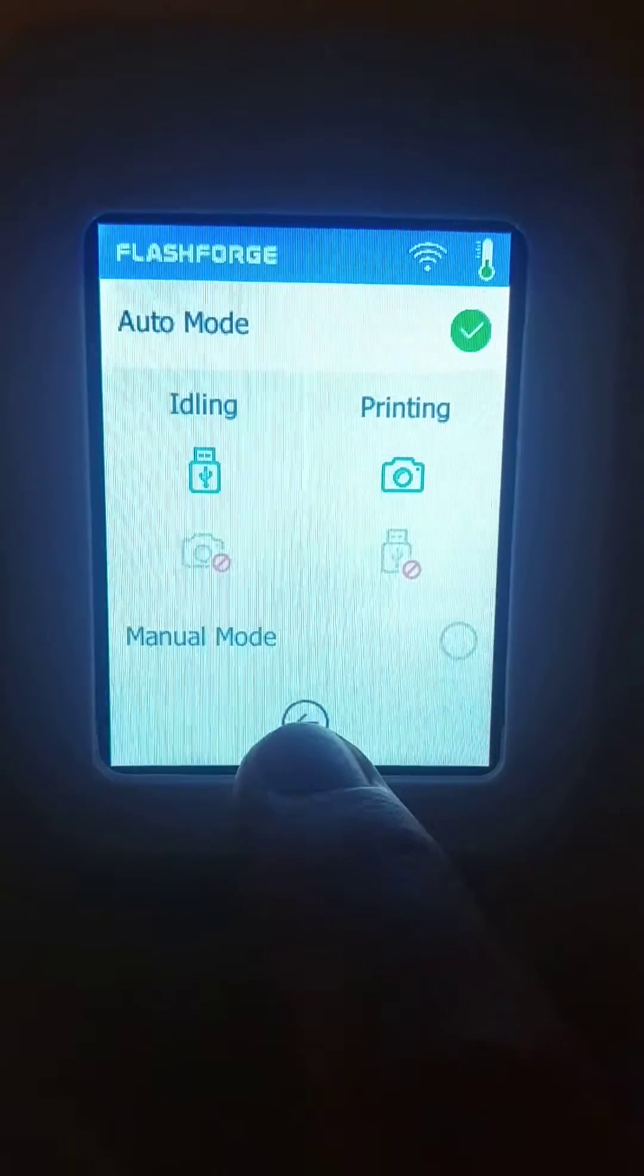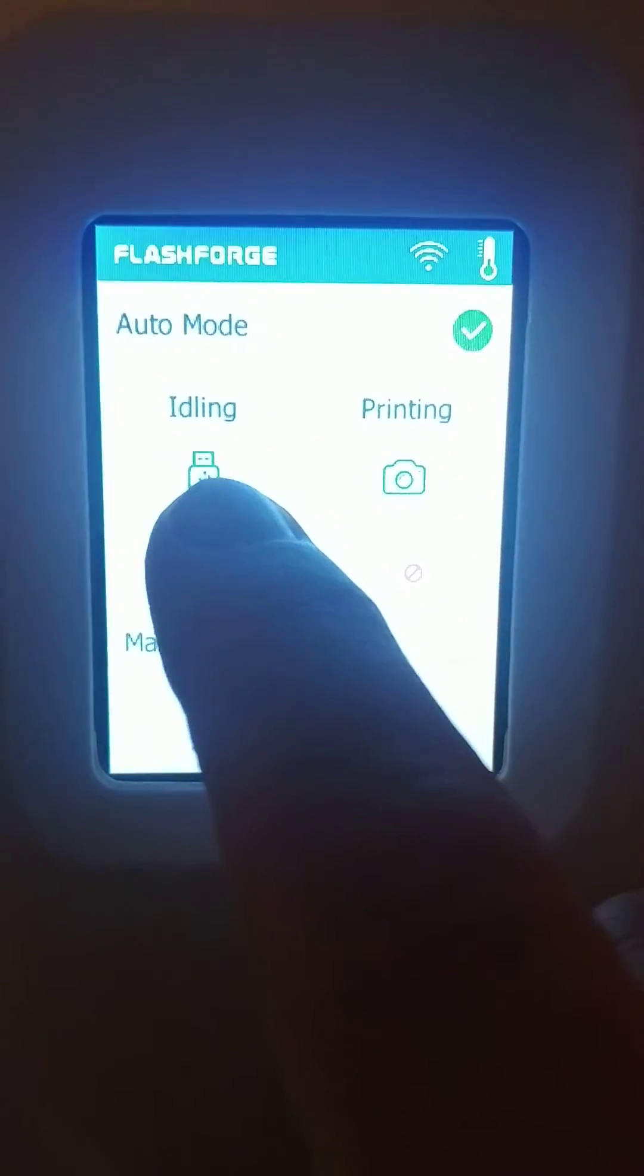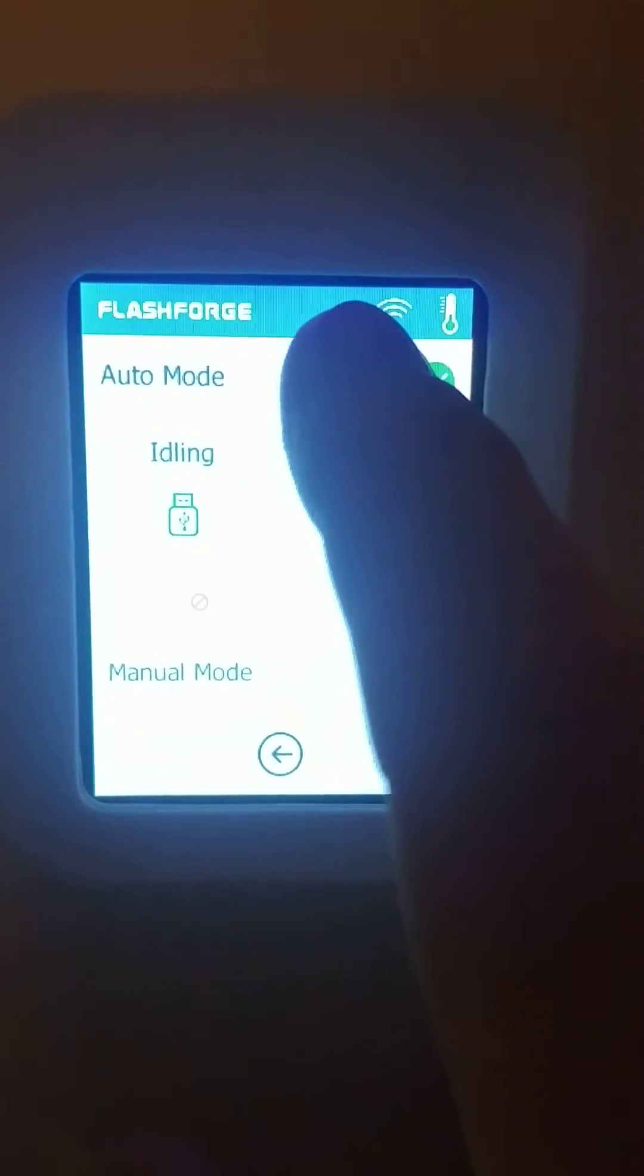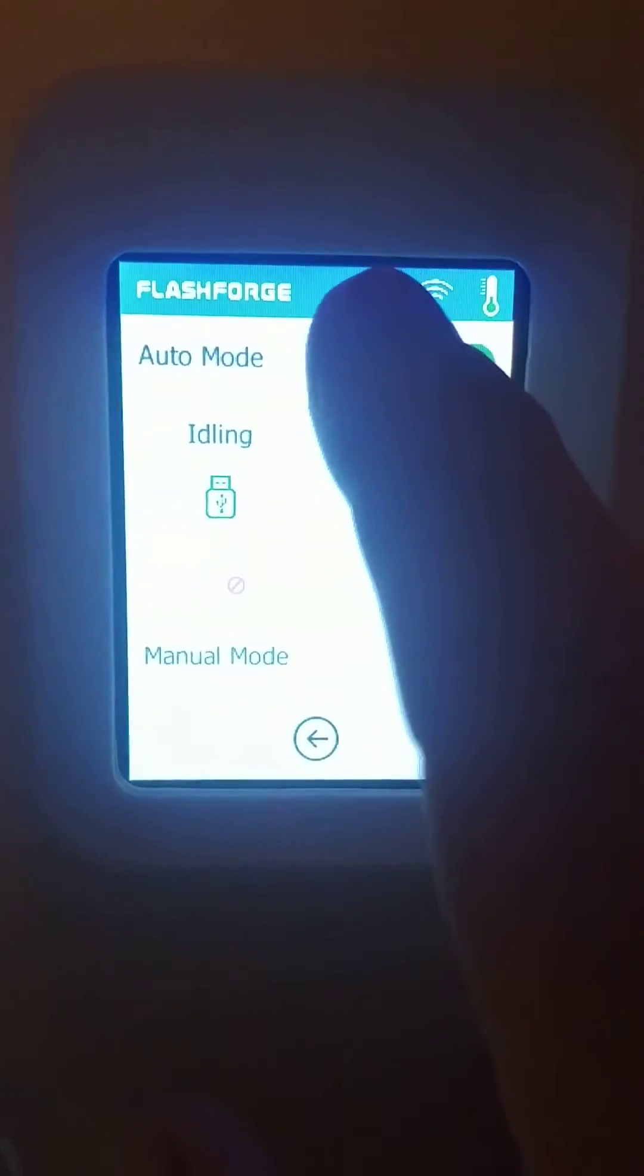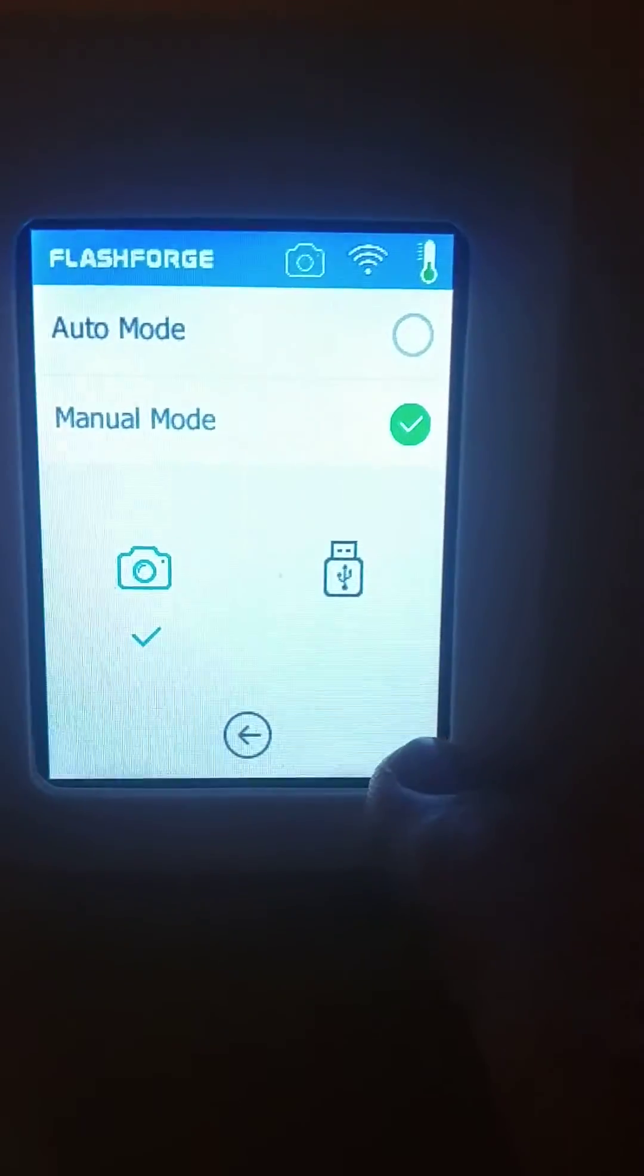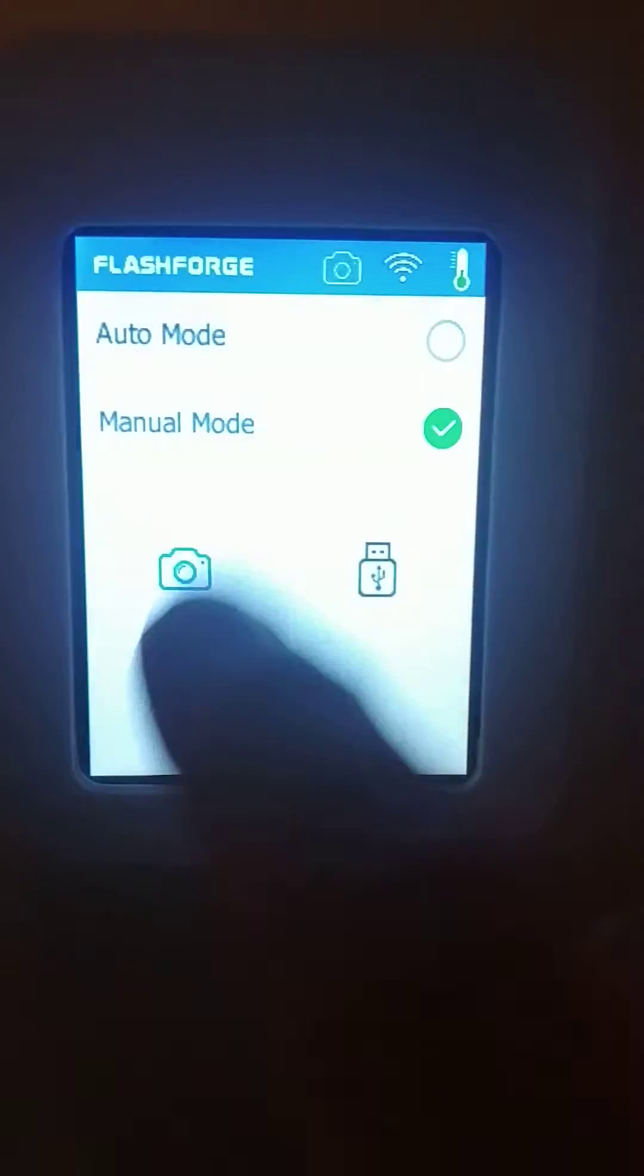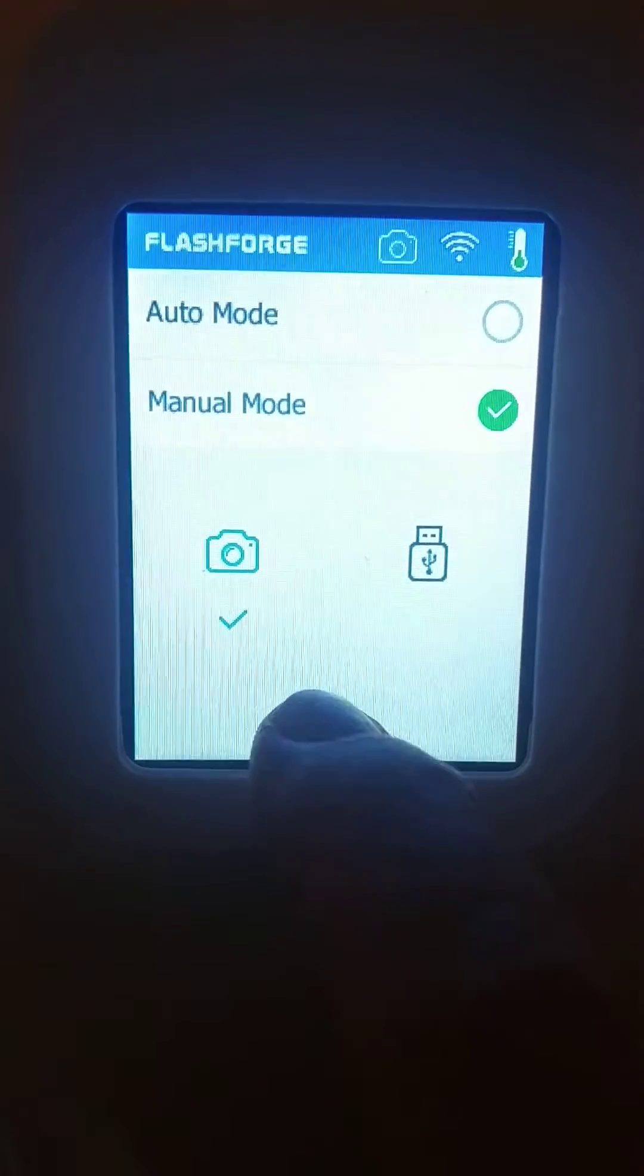So either one will work. Right now you can see, because it's not printing, it's in idle so the camera's turned off. I like to leave that on so I can watch my camera all the time.